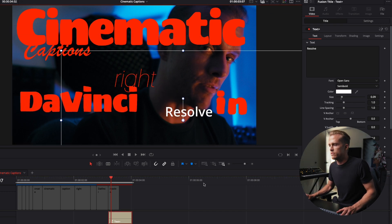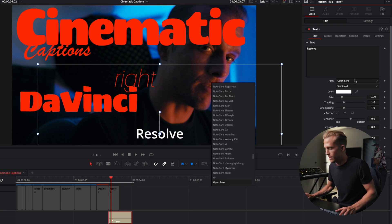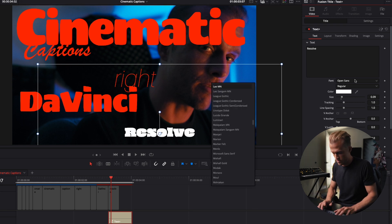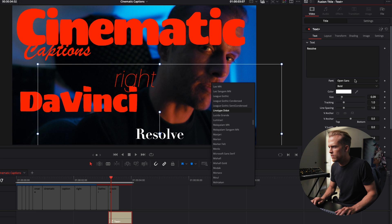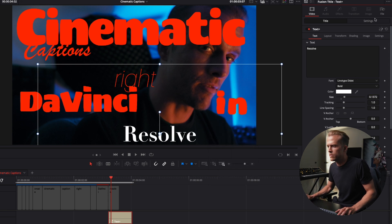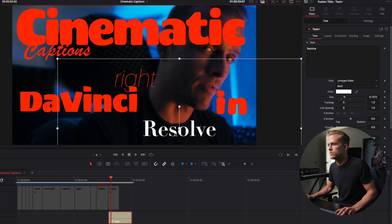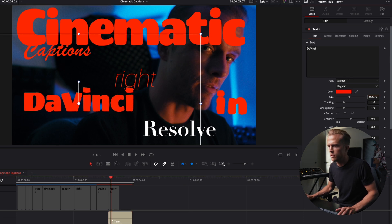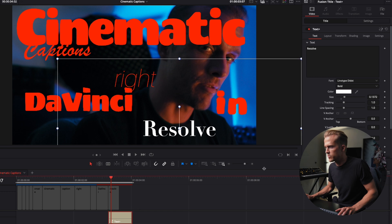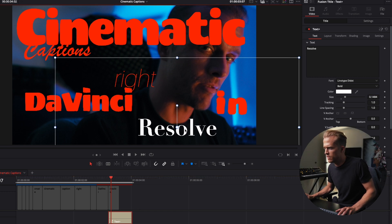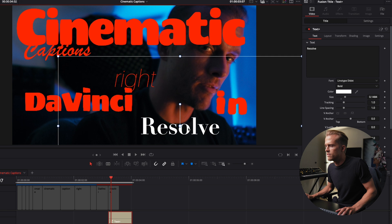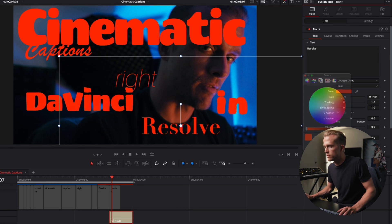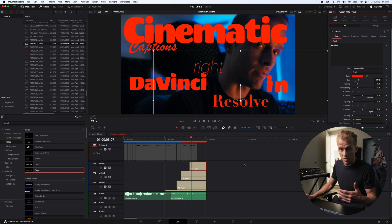And then for resolve we're gonna bring this down here and we're gonna change the color to that red as well.